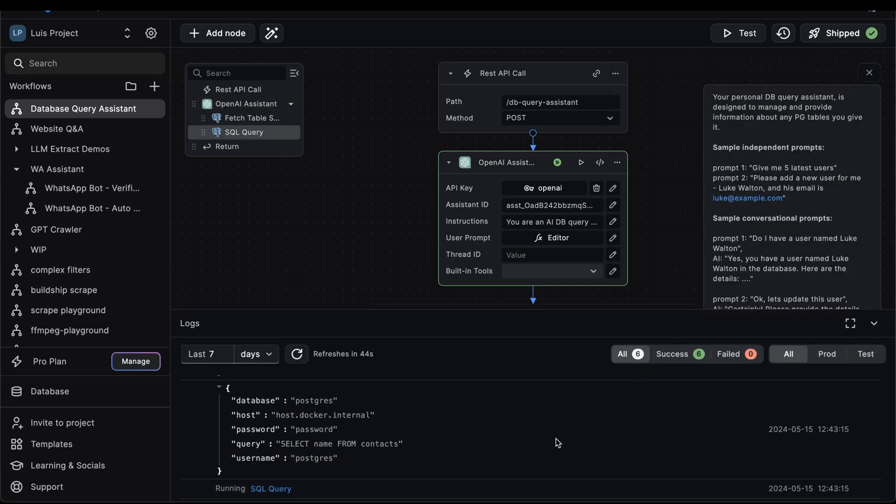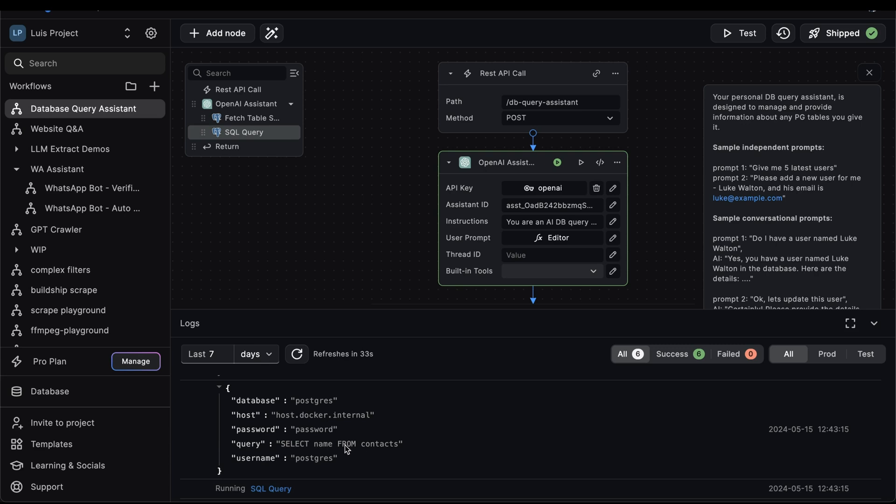As always, if you're curious, you can always inspect the logs to view what SQL the assistant generates for you. So in this example, we can see that the generated SQL query is select name from contacts, which is dead on because we only wanted to select the name field from our contacts table.